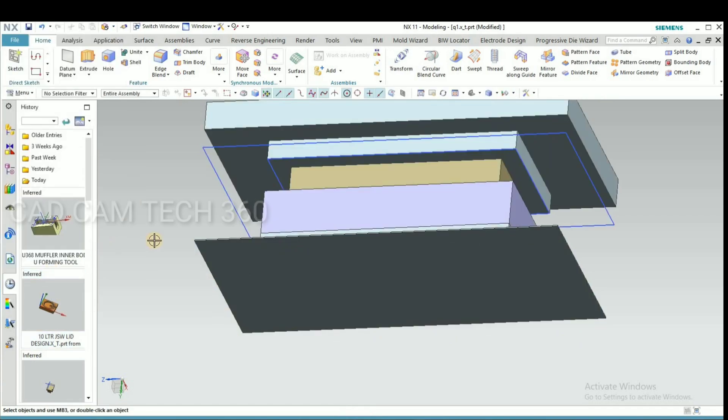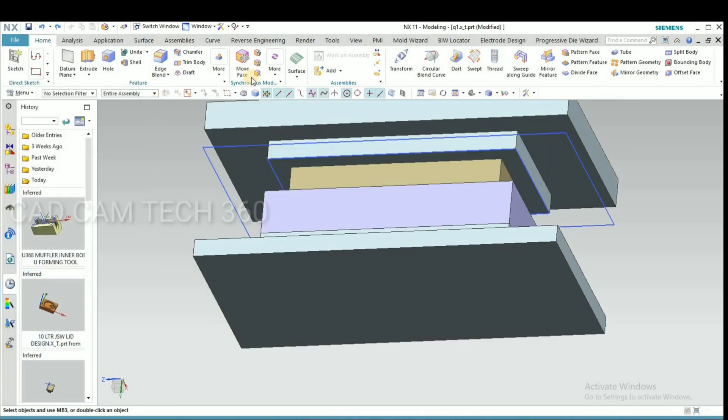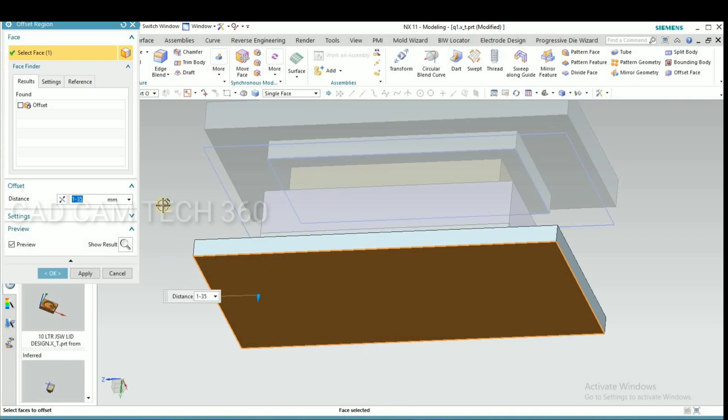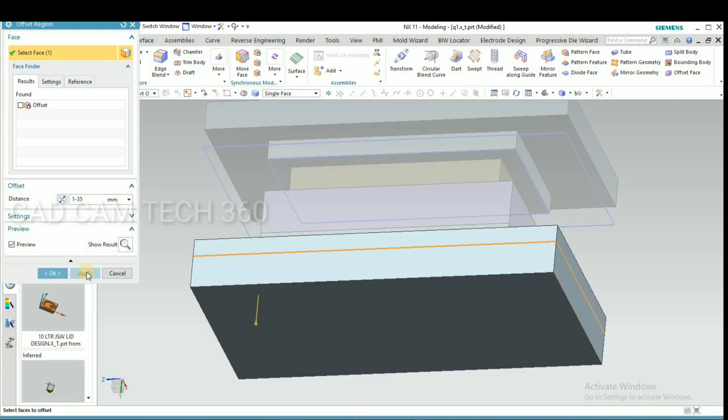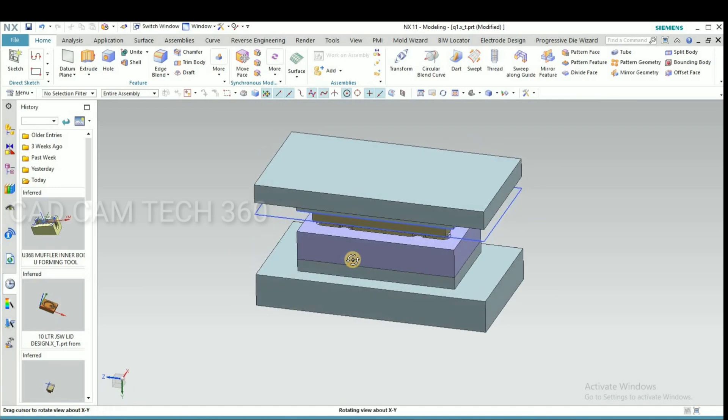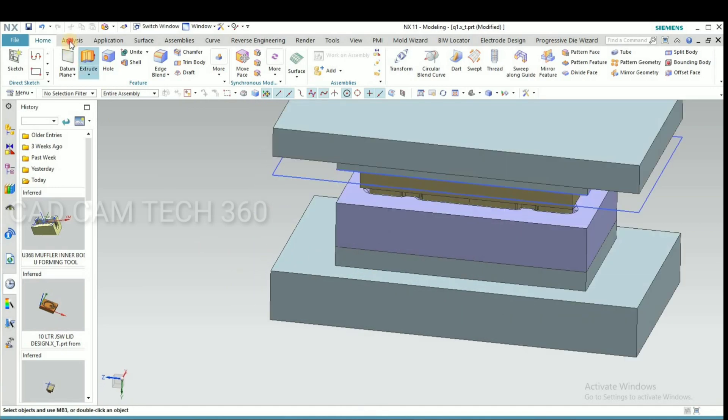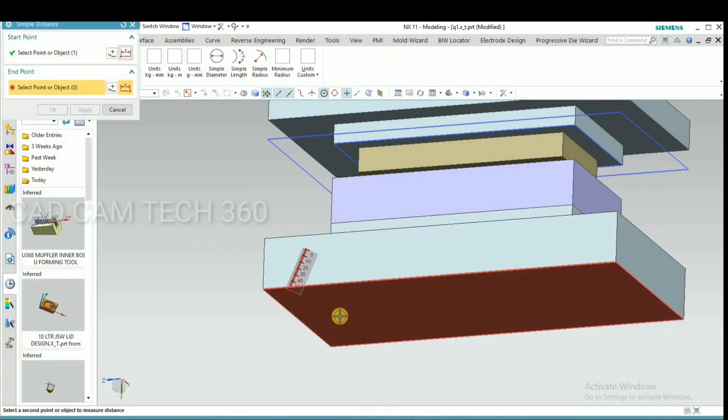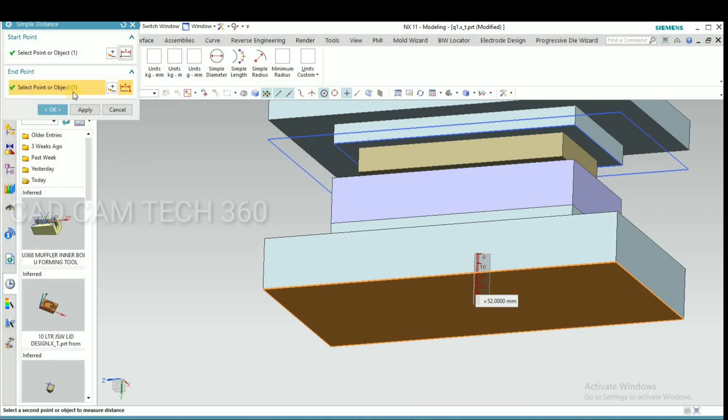We have to change direction. Select this face and change the direction. This is also more, we have to reduce it. Measure and give a value.